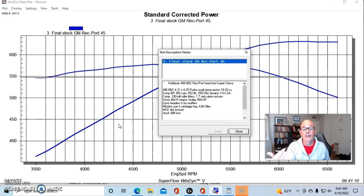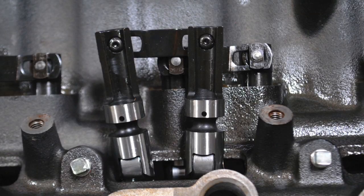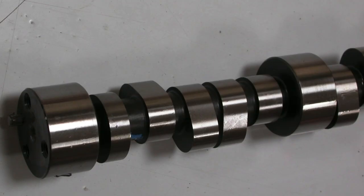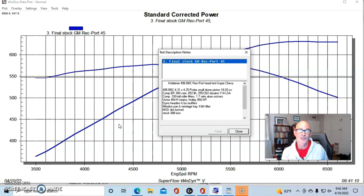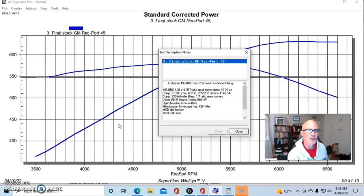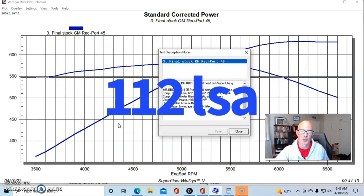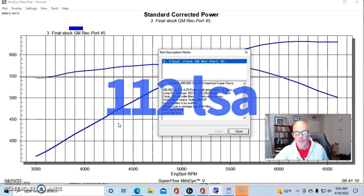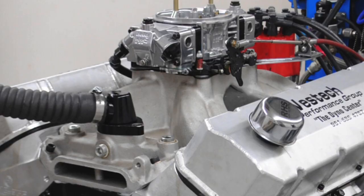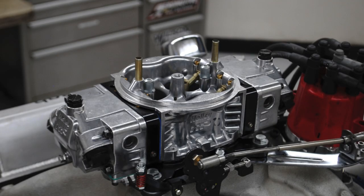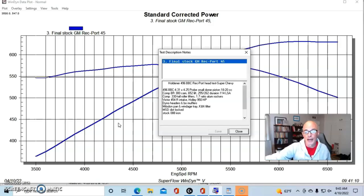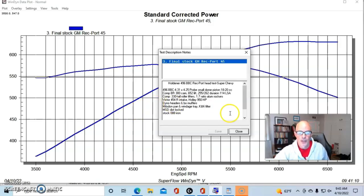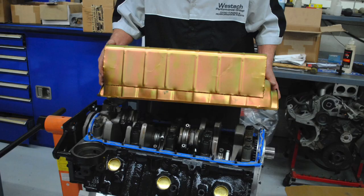We had Comp 0.300 tall solid roller lifters. The camshaft that we put in it was a 300 BR-14 camshaft, so it was 0.652 lift both intake and exhaust, 255-262 degree duration and 114 degree lobe separation angle. We had 1.7 aluminum roller rockers on it. We ran a single plane Edelbrock 454R, basically a Victor Jr intake manifold, a Holley 950 carburetor. We had our two and a quarter inch long tube dyno headers on it and no mufflers.